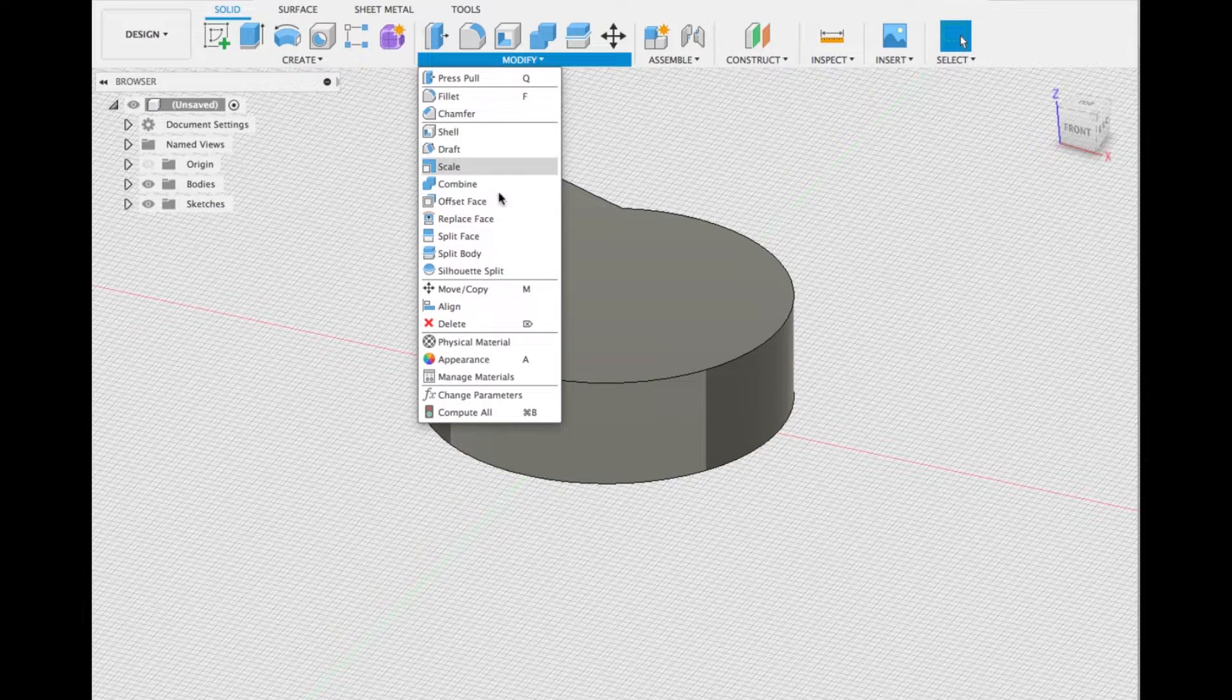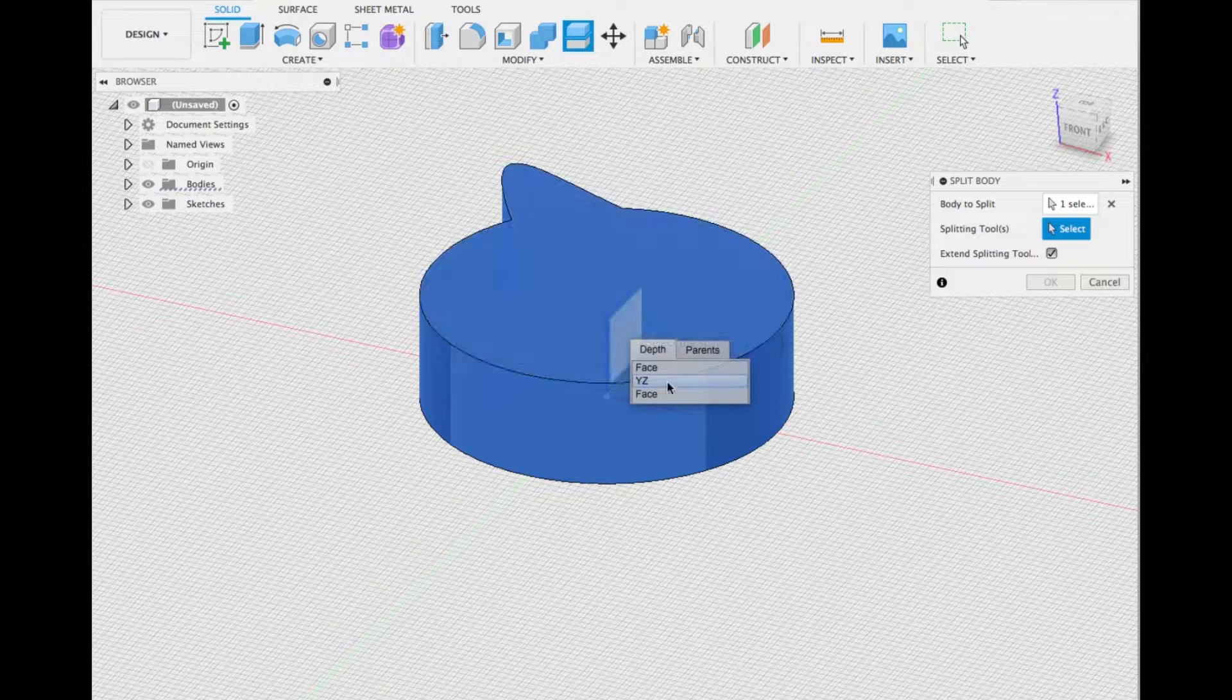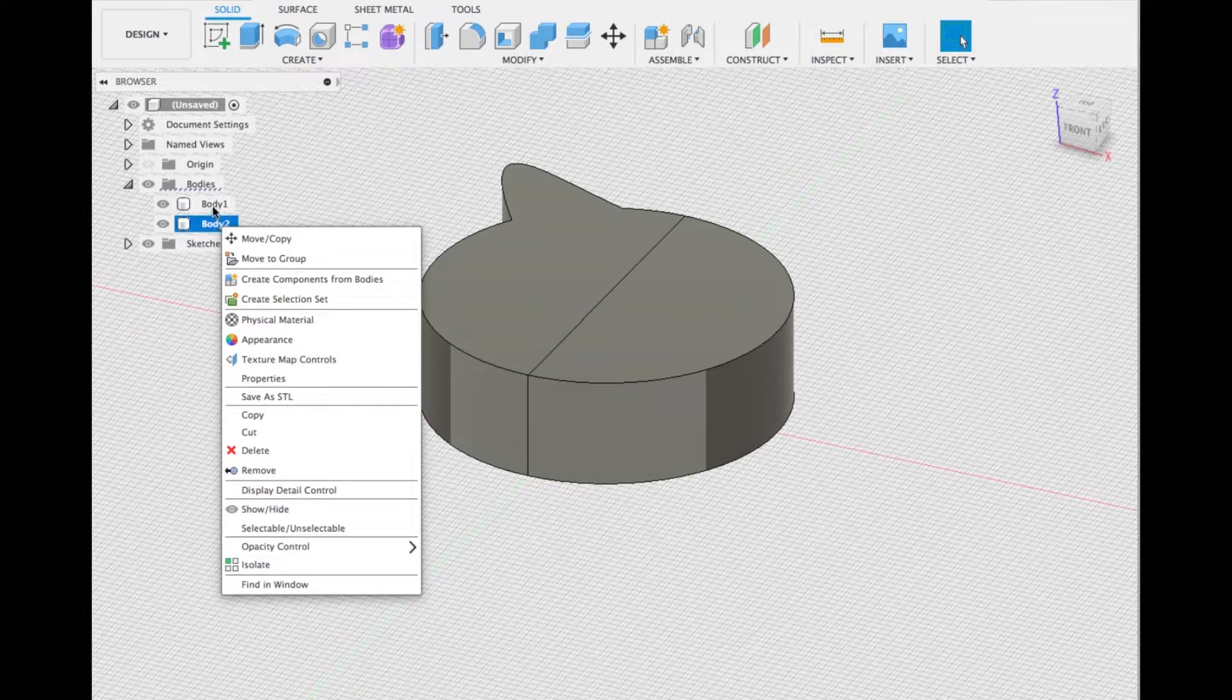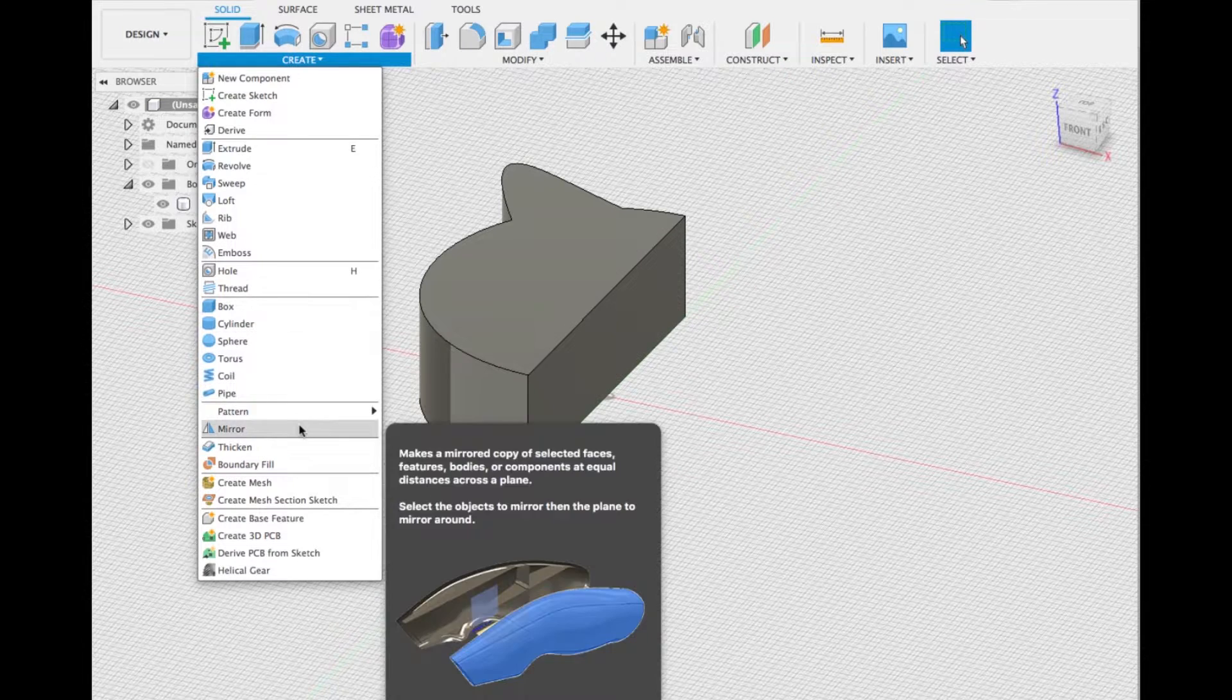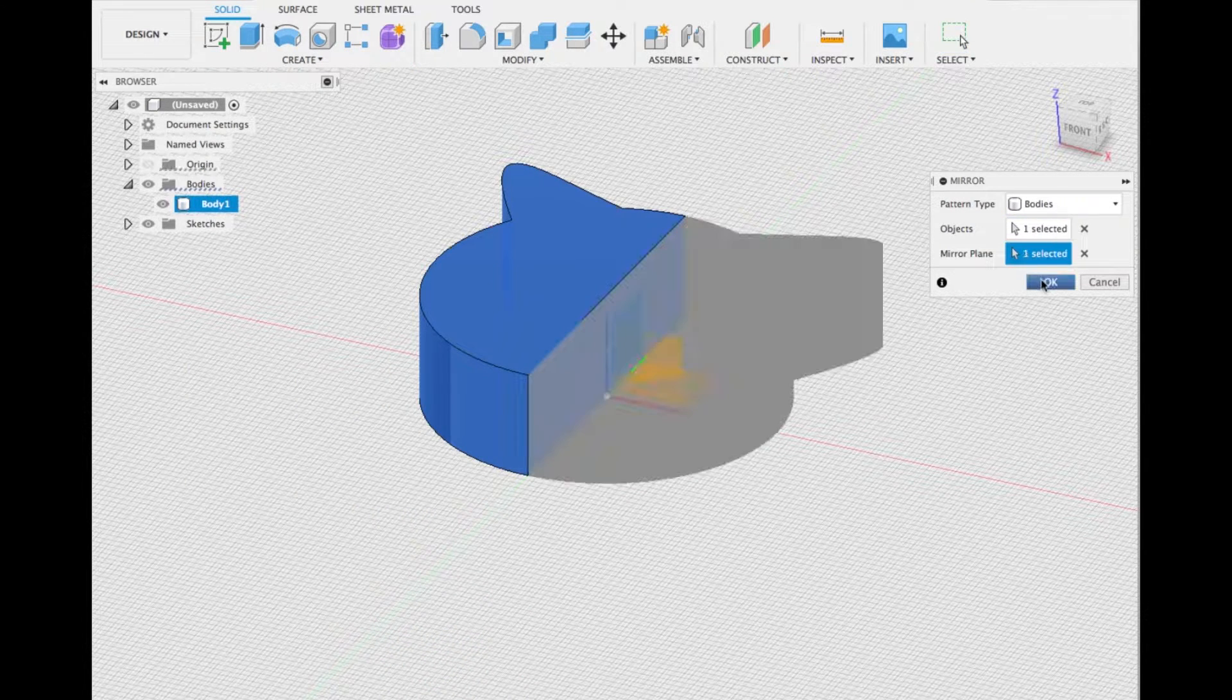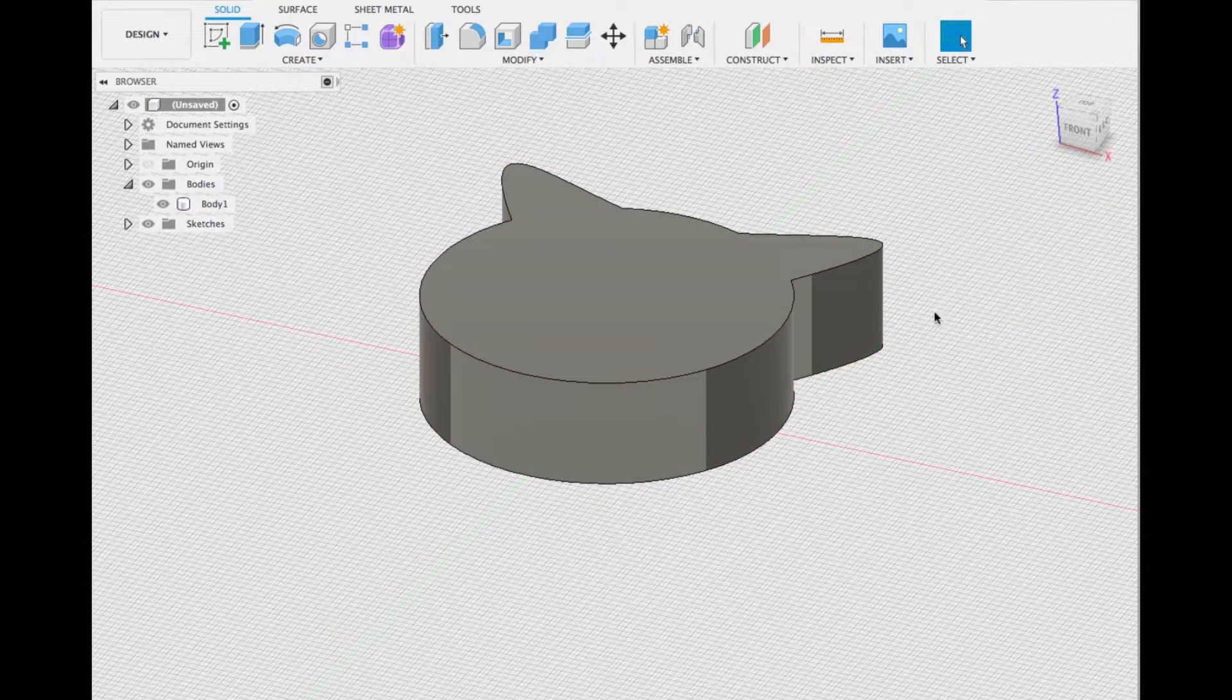Go to modify, split the body, select the mid plane as splitting tool, delete the other half without the ear, and then mirror the left side to the right. Go to combine, select both the pieces and click okay.